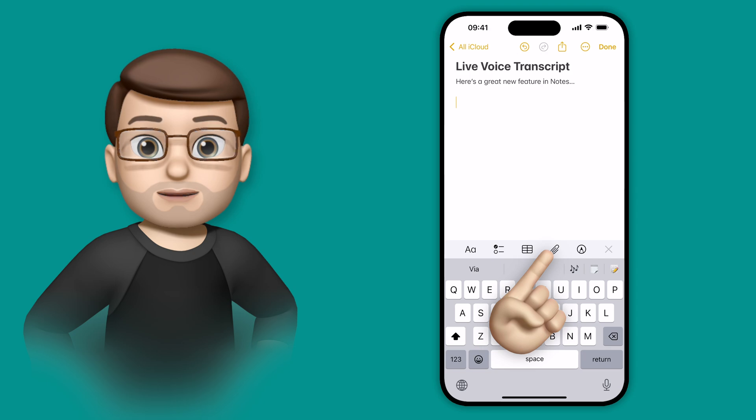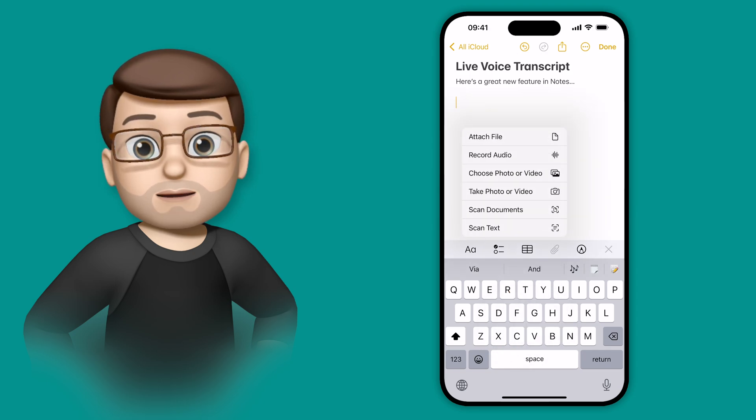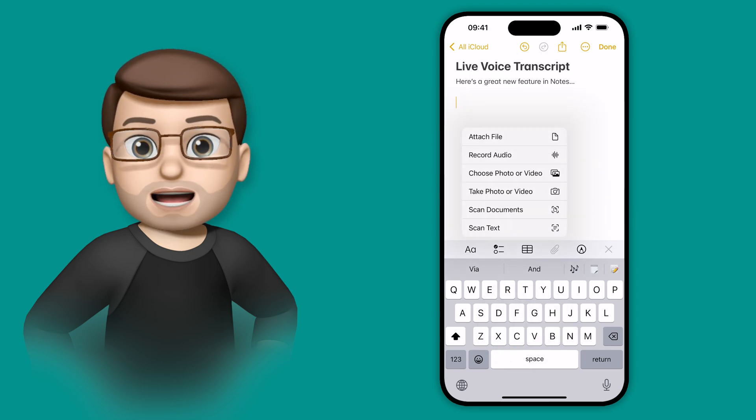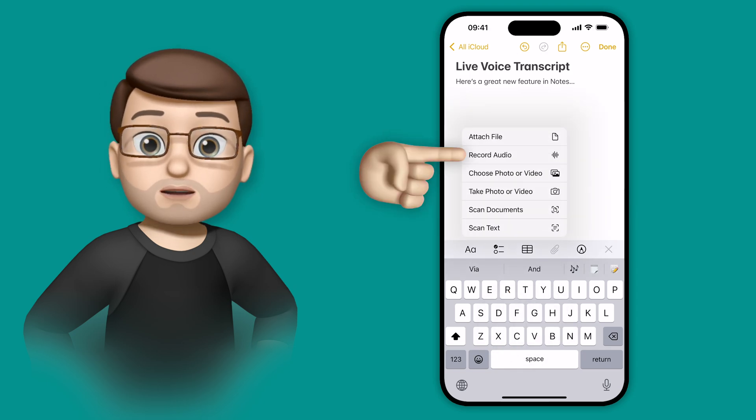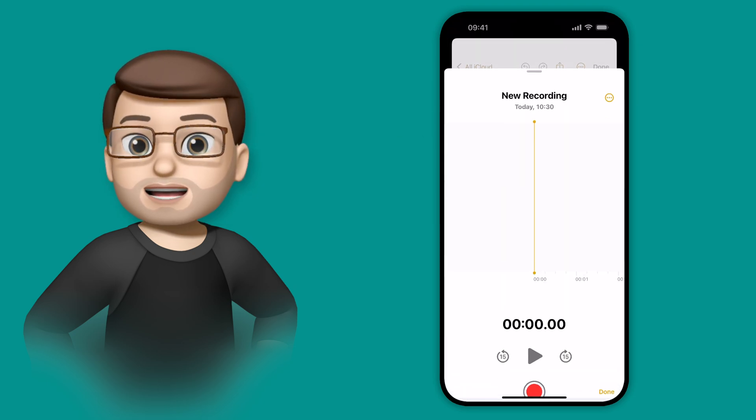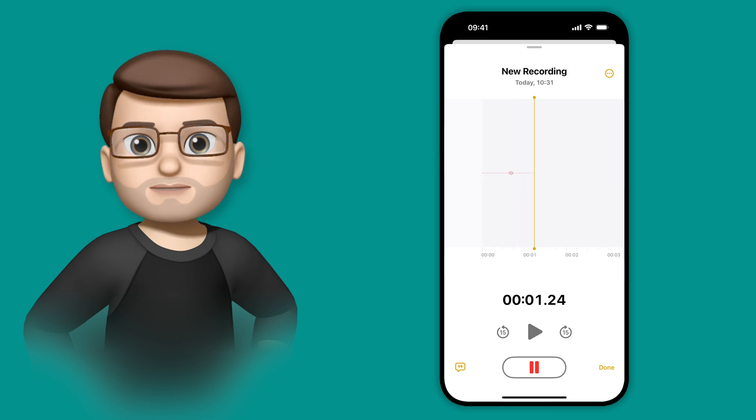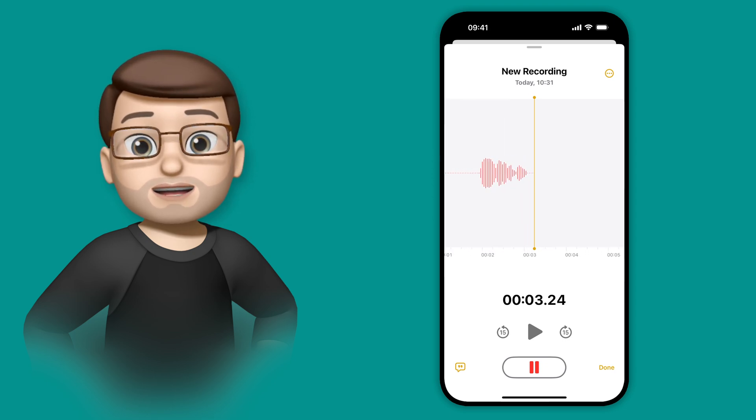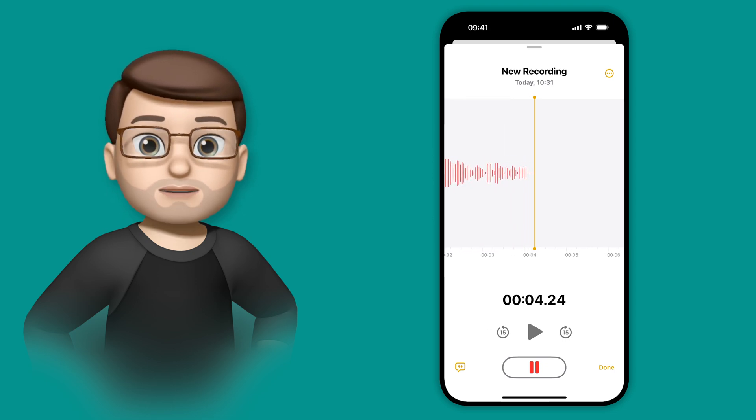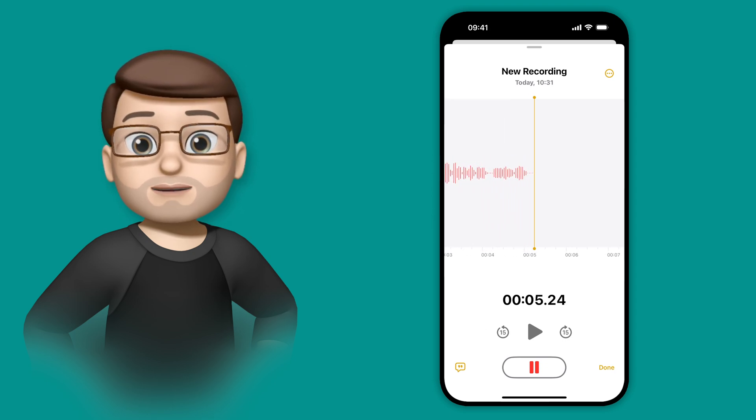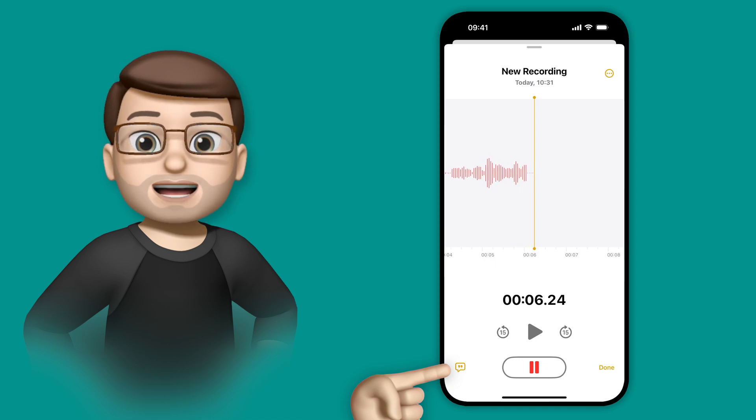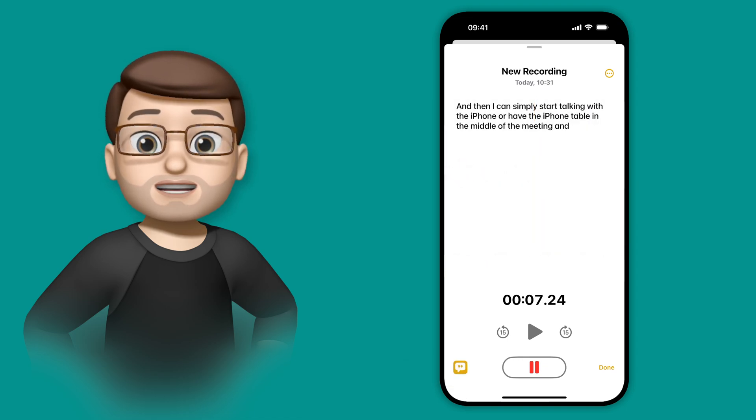So all we need to do is press the attachments button down here, and then we're going to choose Audio. Then we're going to press Record, and then I can simply start talking into the iPhone, or have the iPhone on the table in the middle of the meeting, and it will pick up all the voices in the room.